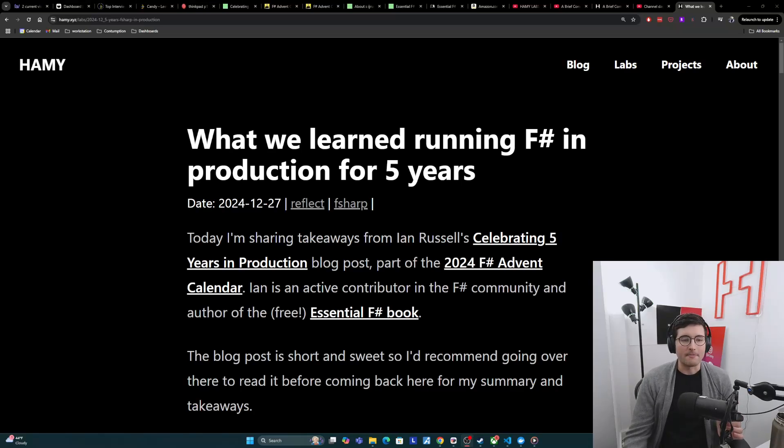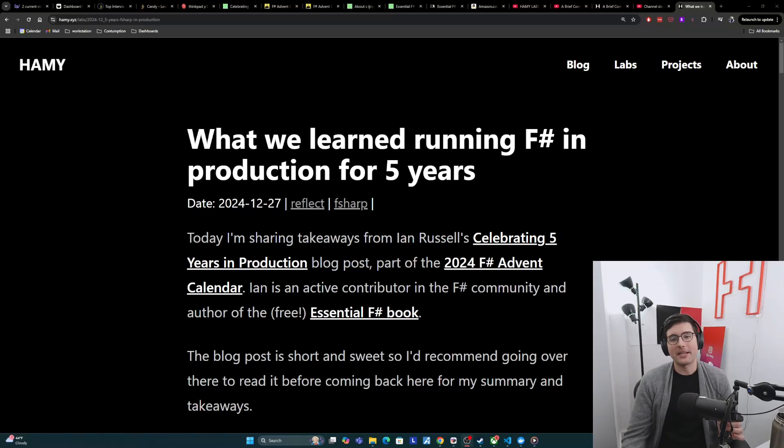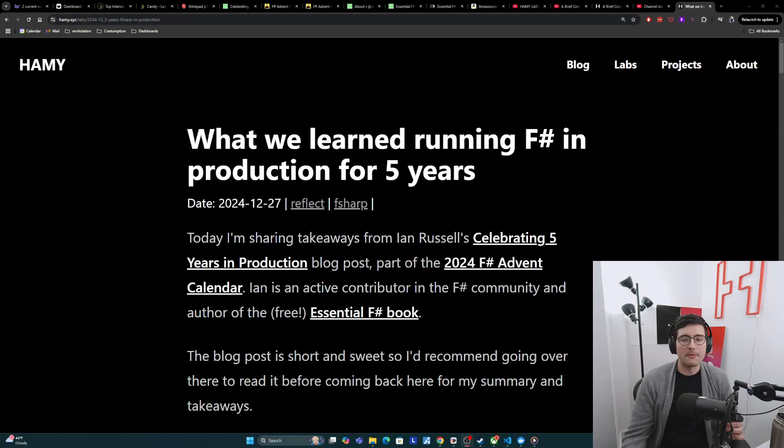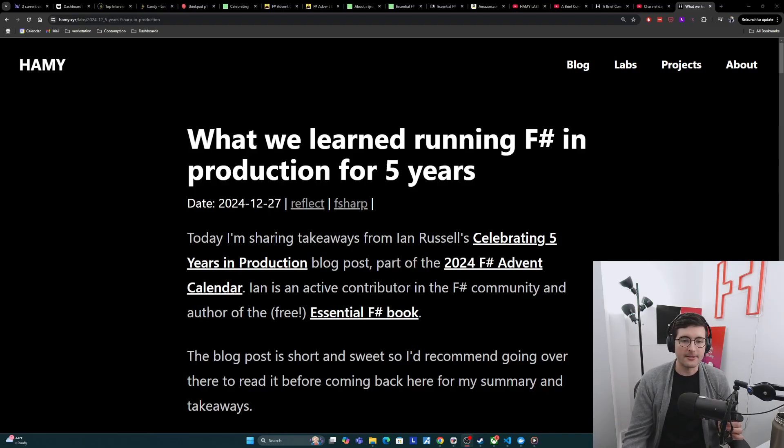Hey y'all, welcome back to the lab. In this video, we're going to be talking about what we learned running F-sharp in production for five years.